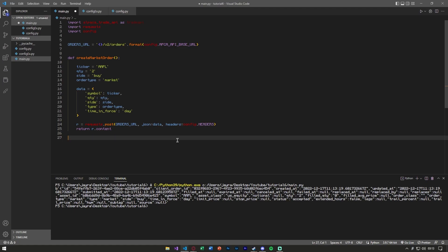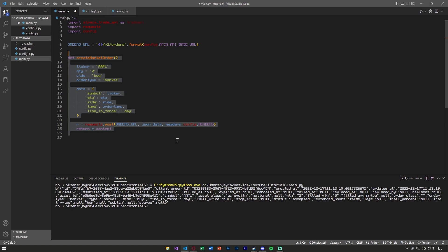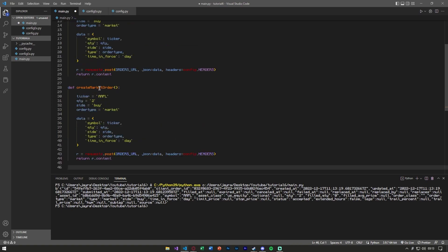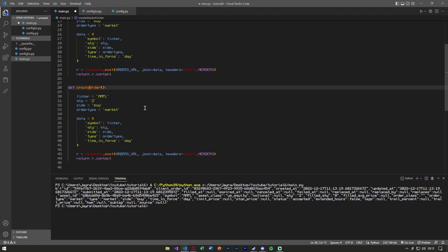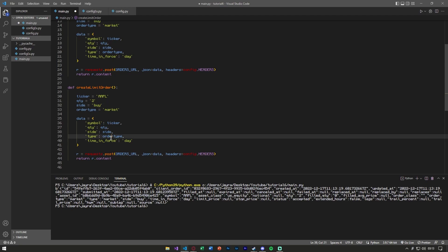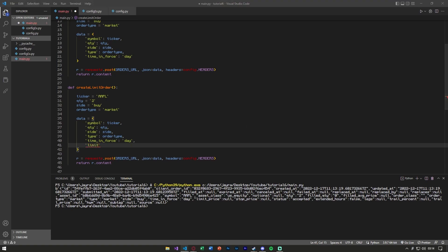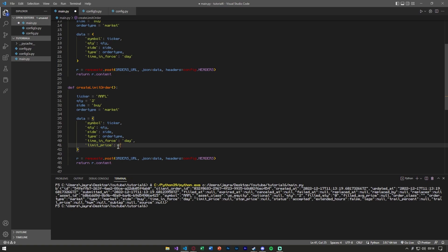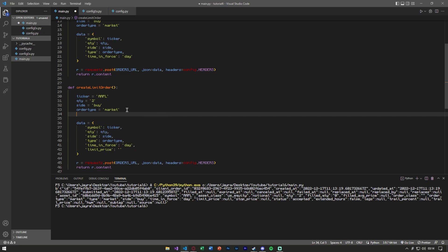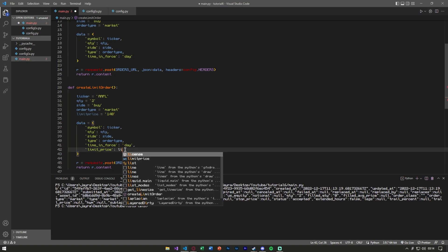Now let's see how to make a limit order. We can copy our existing function, paste it, and rename it create_limit_order. Inside the data, all we need to change is the type to 'limit' and add a 'limit_price' key — you'll find all the required key names in the Alpaca documentation for POST requests. We'll hard-code a limit price of 140.